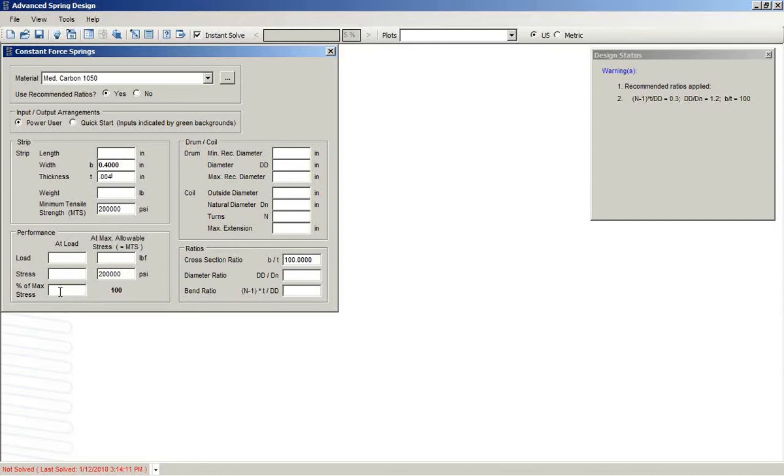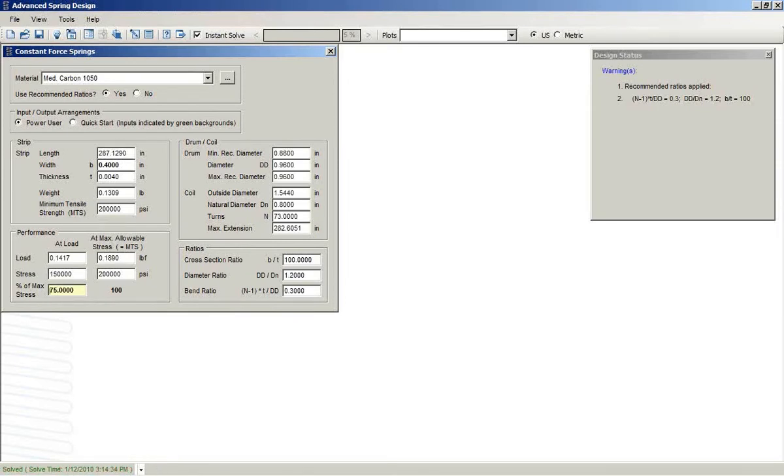We could put in a stress value. For example, we could say we'd like it to work at 75% of maximum stress, and with just those two inputs,